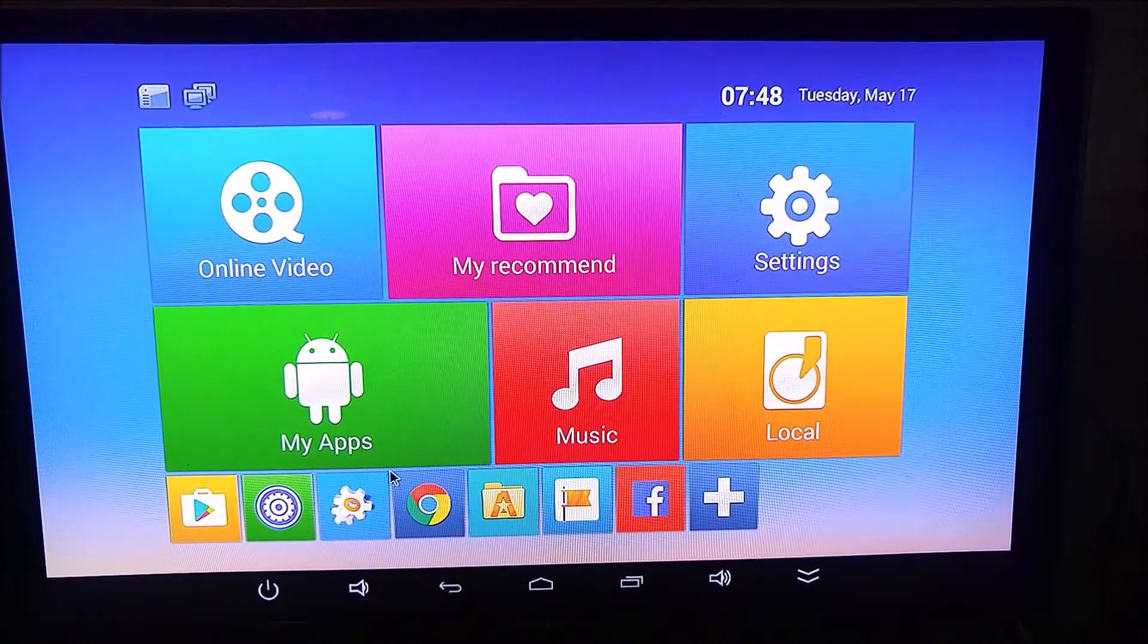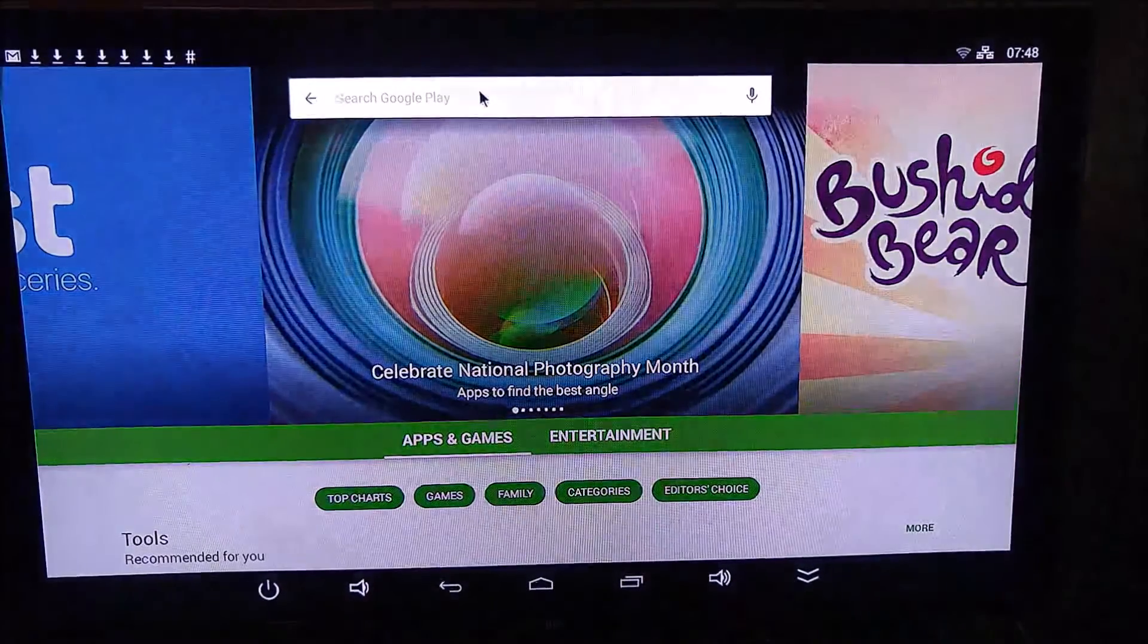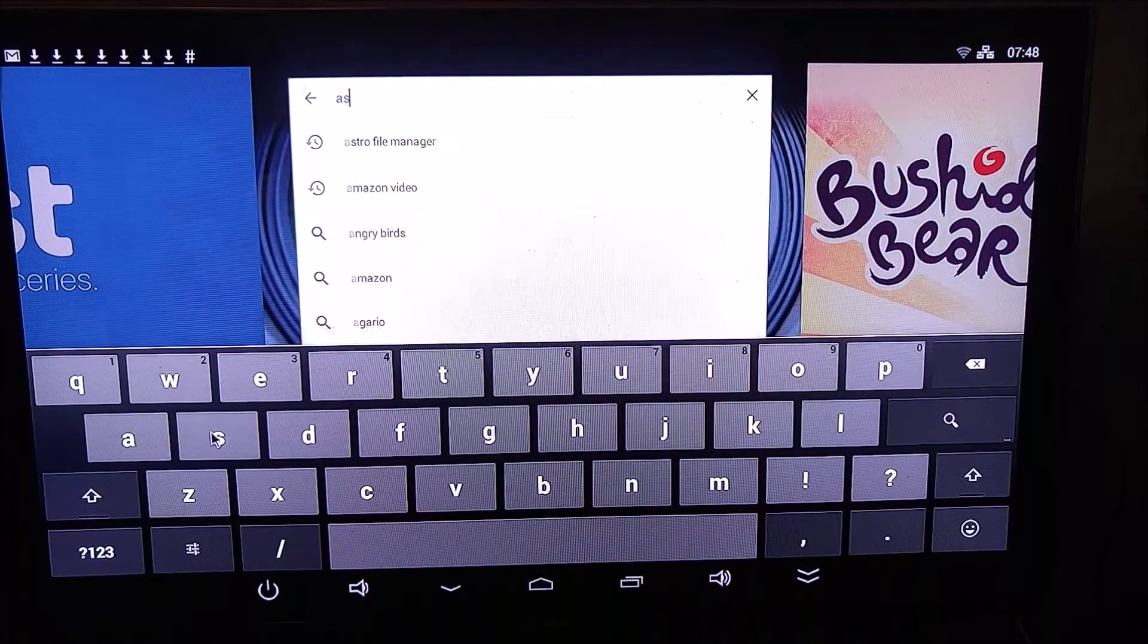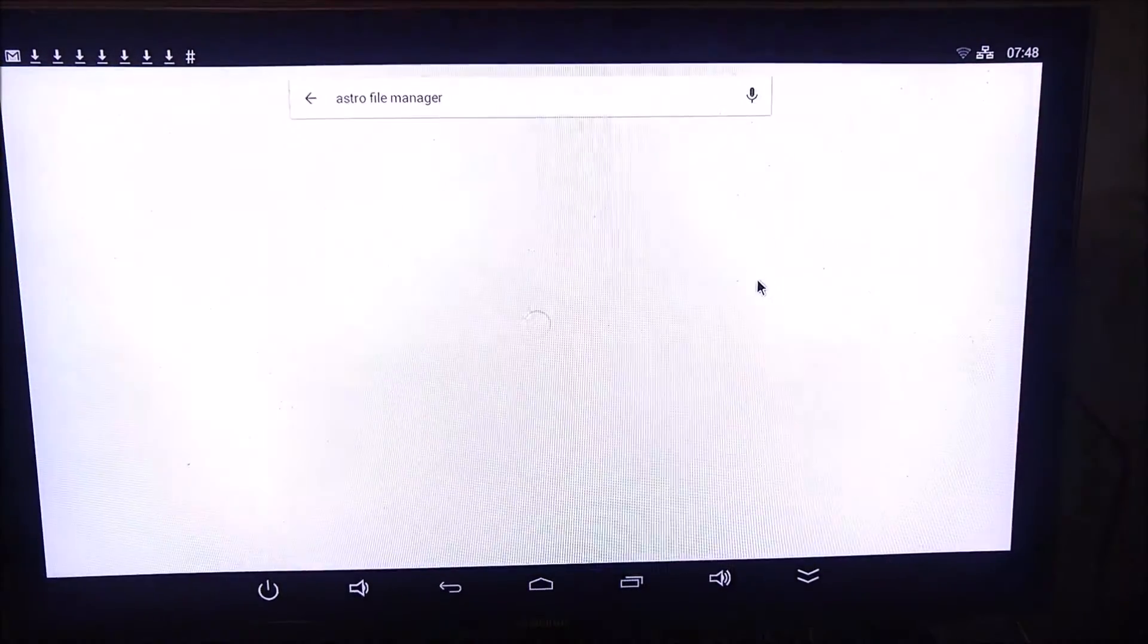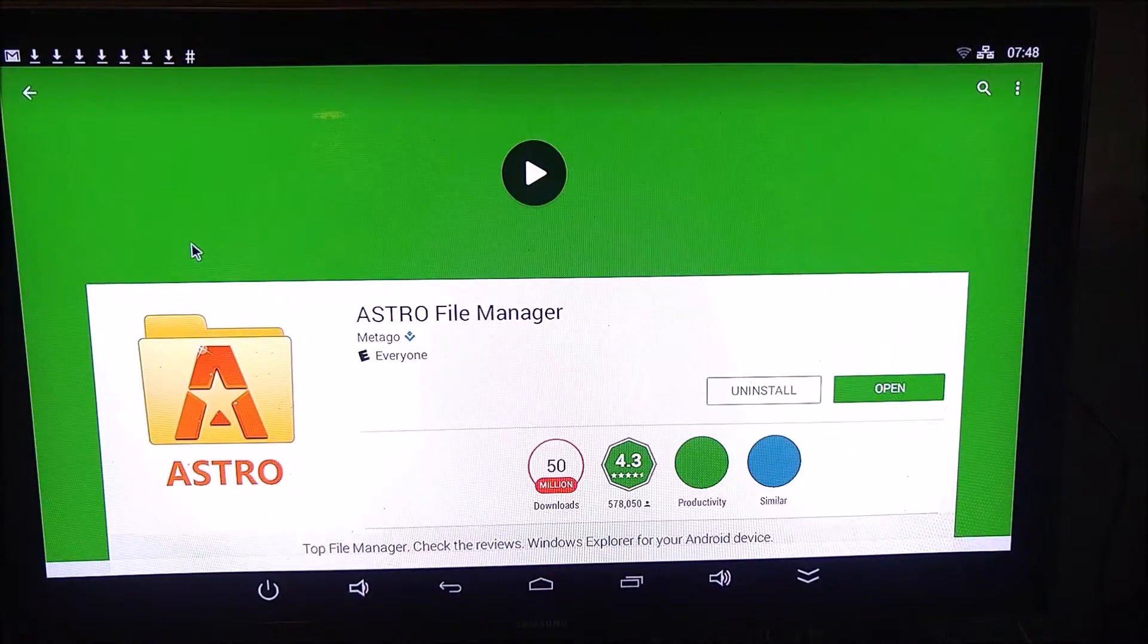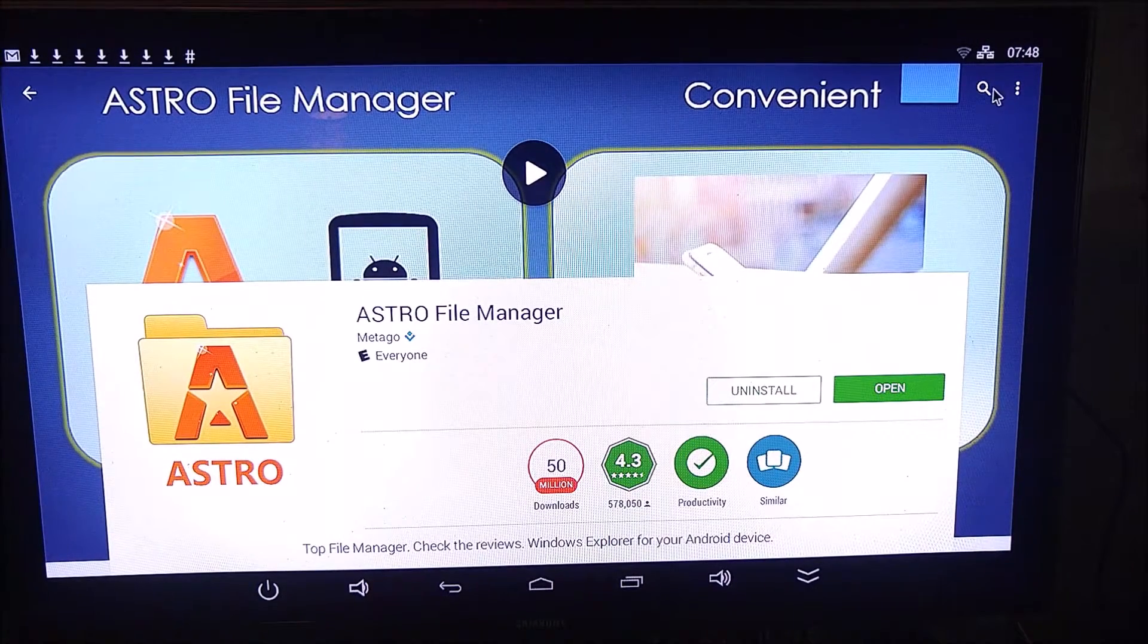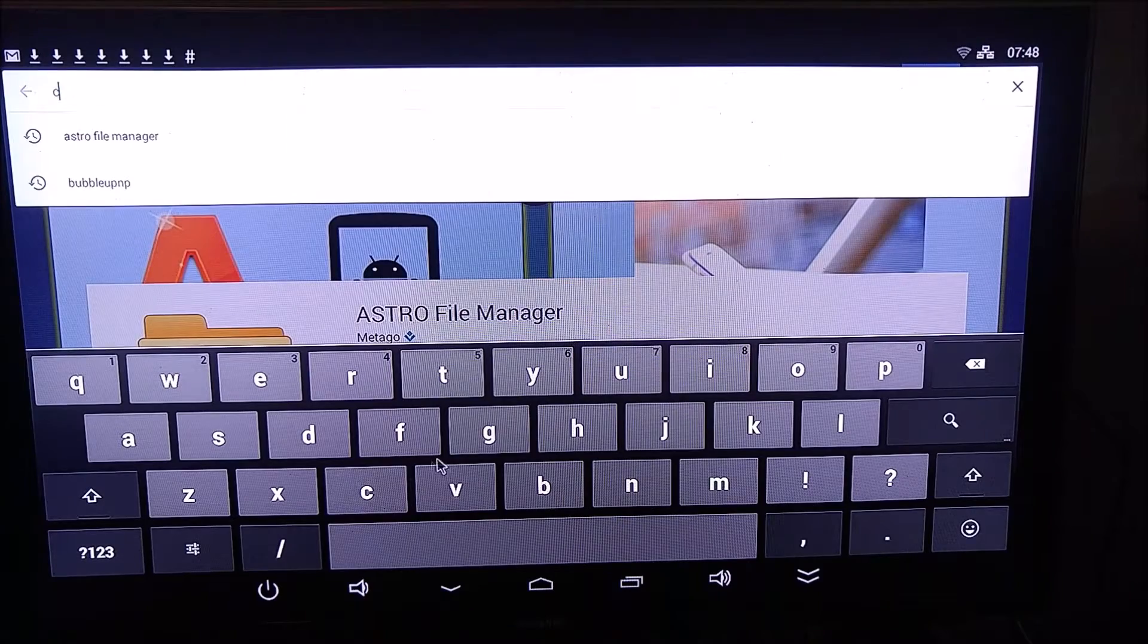You are going to need to download a couple things. Open up your Play Store, and I'm going to have you download Astro File Manager. If you have a preferred file manager, go ahead and install that. And while we're at it, let's go ahead and download Chrome.